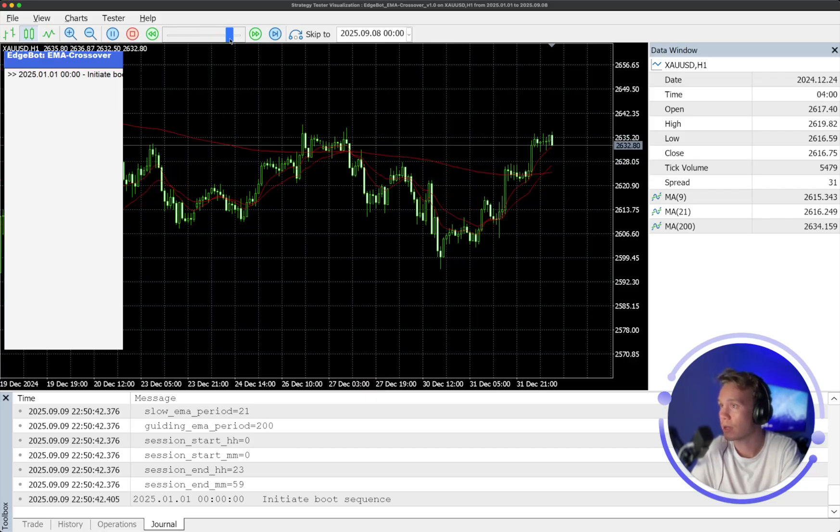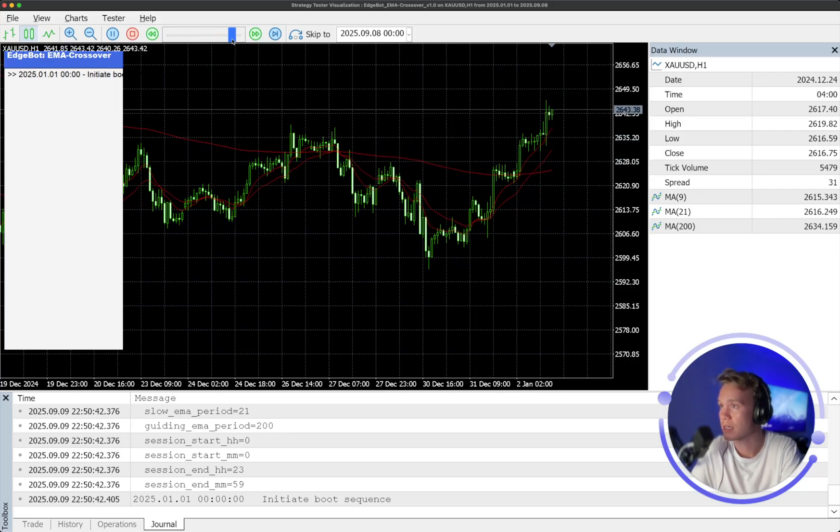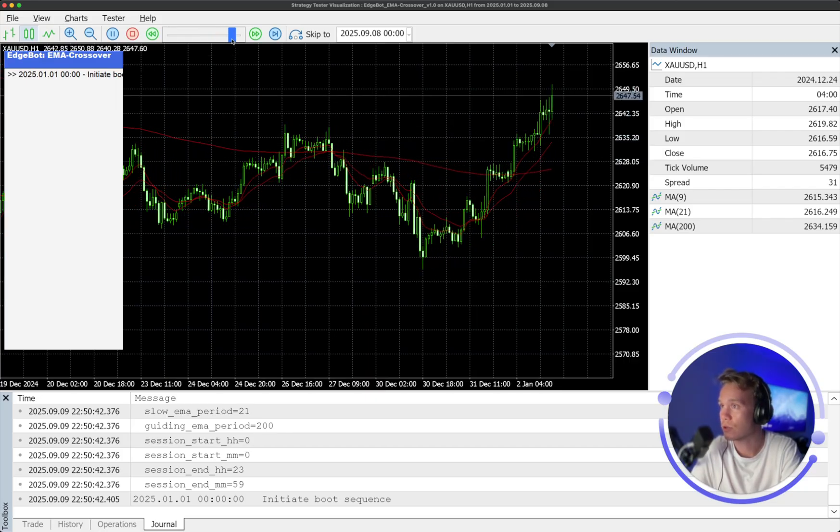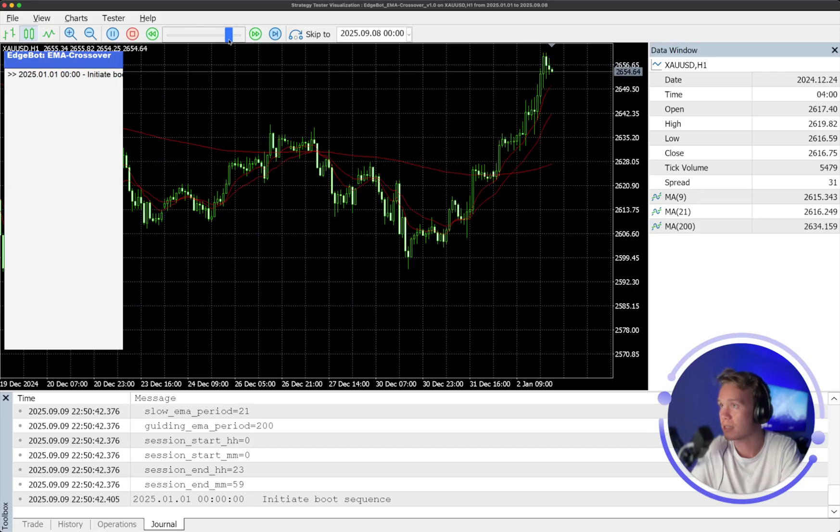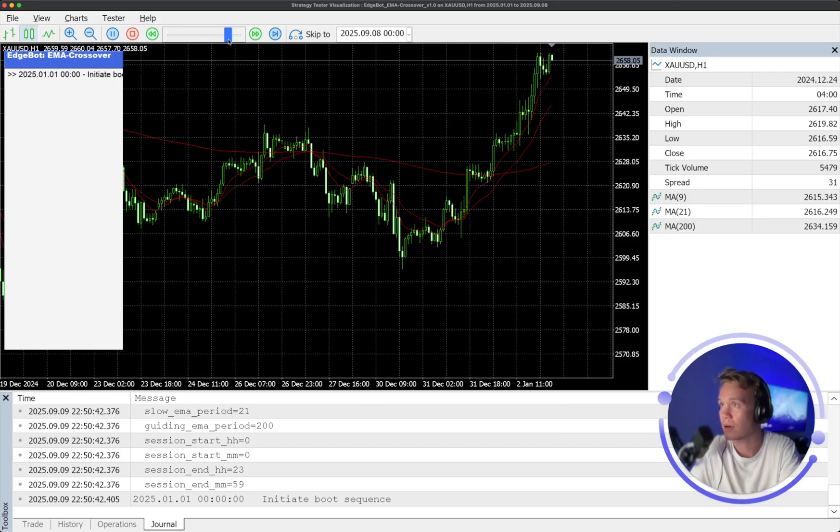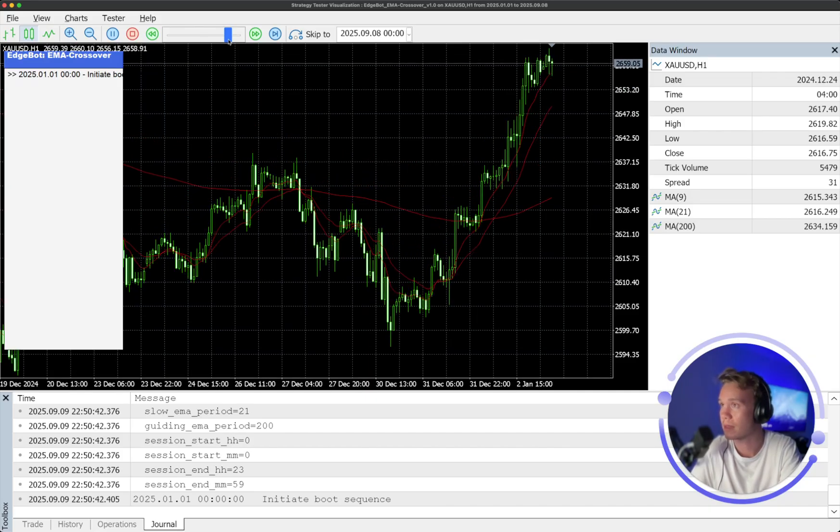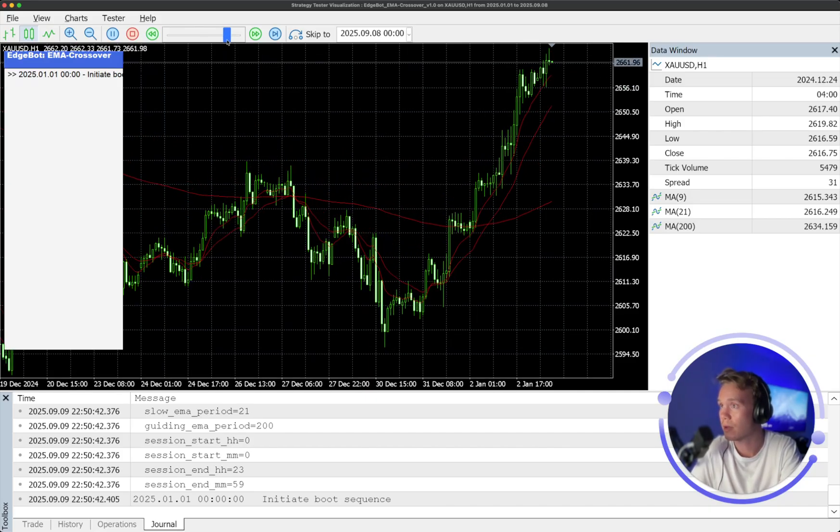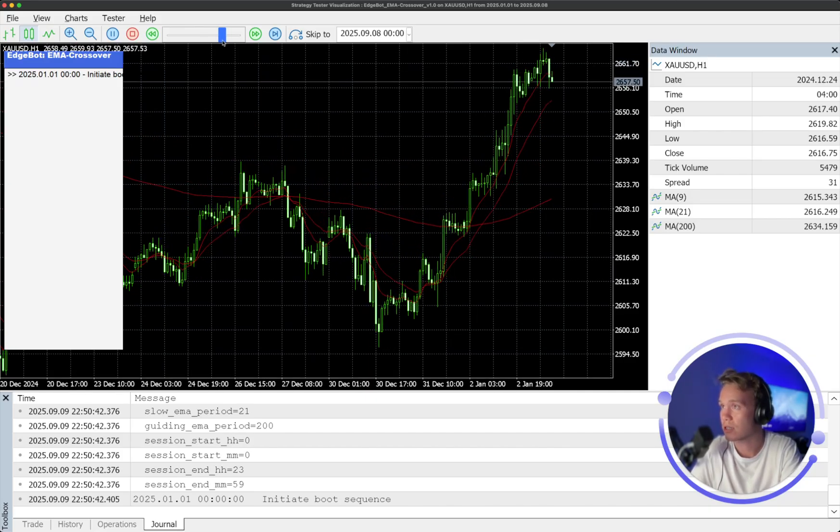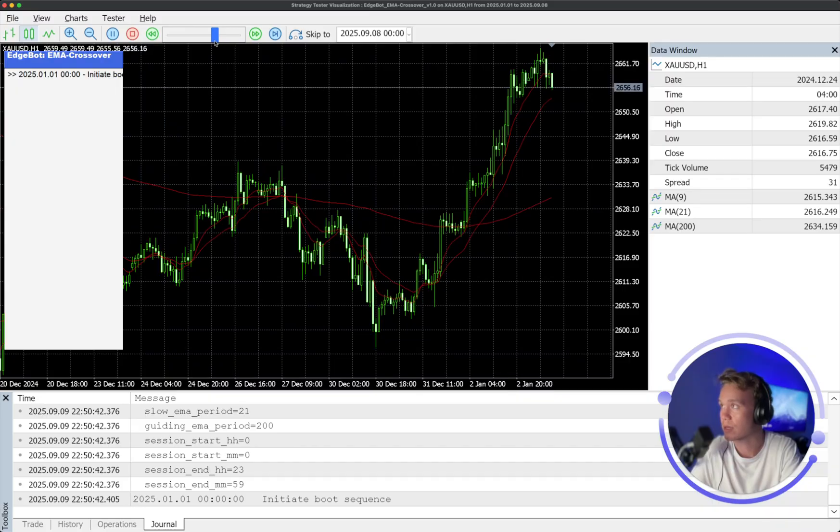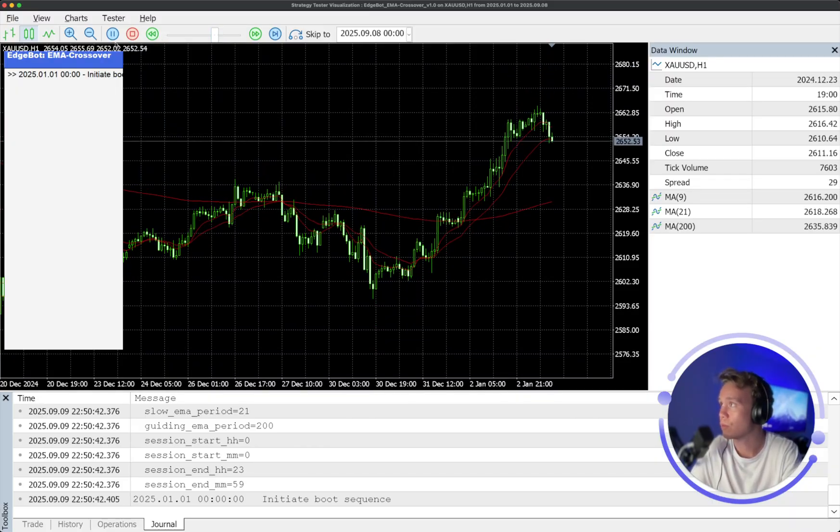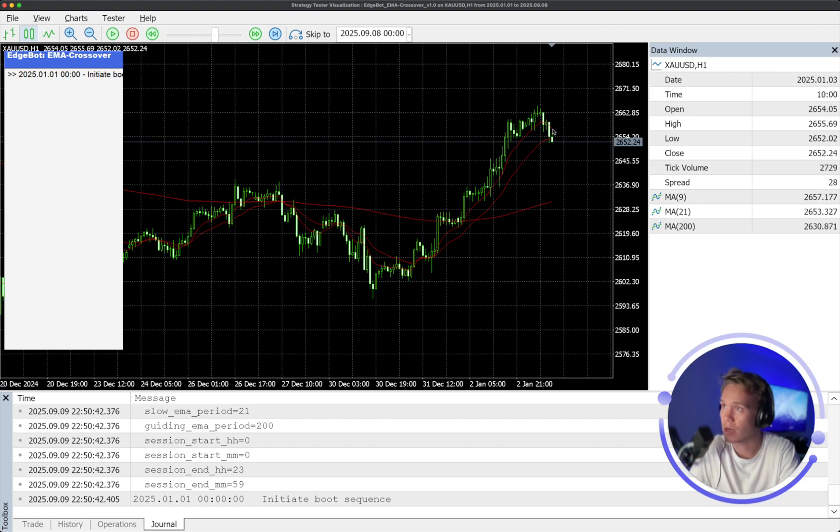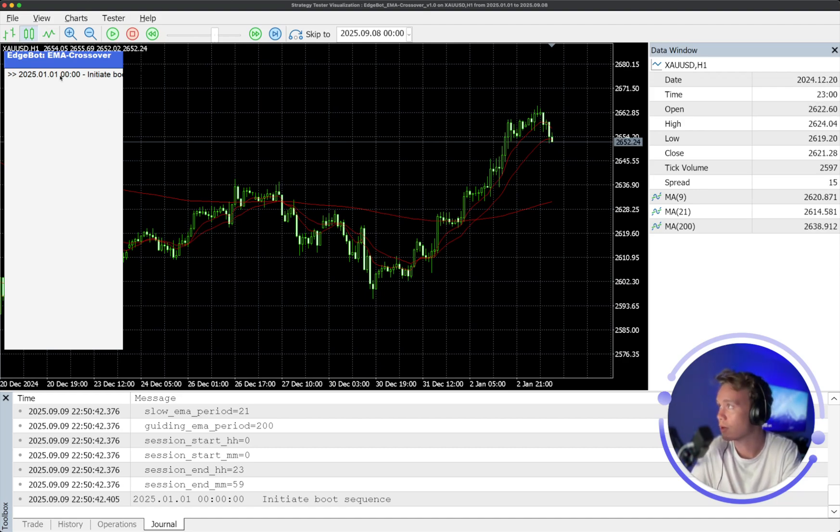Just moving along quickly, what we can see is those two EMAs trailing up behind prices, the 9 and the 21, and that slow lagging one down below here is the 200. So basically what we're doing is we're looking for the 9 to cross the 21 to then target the 200.